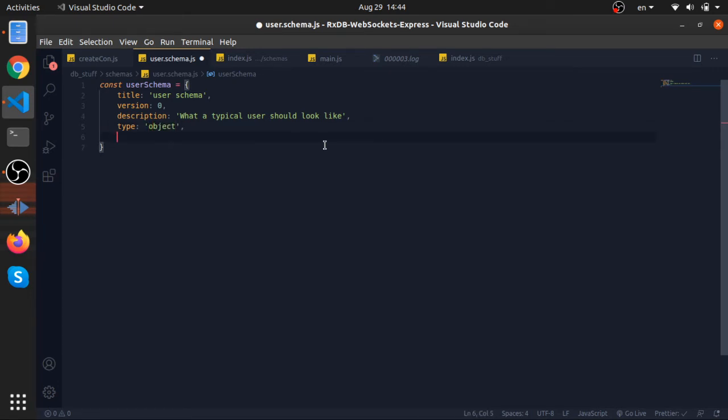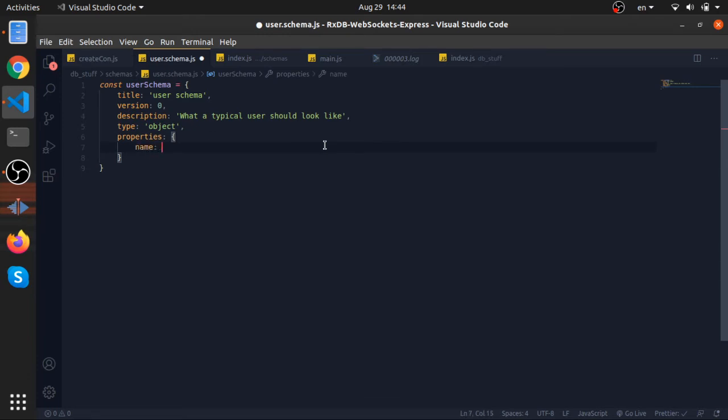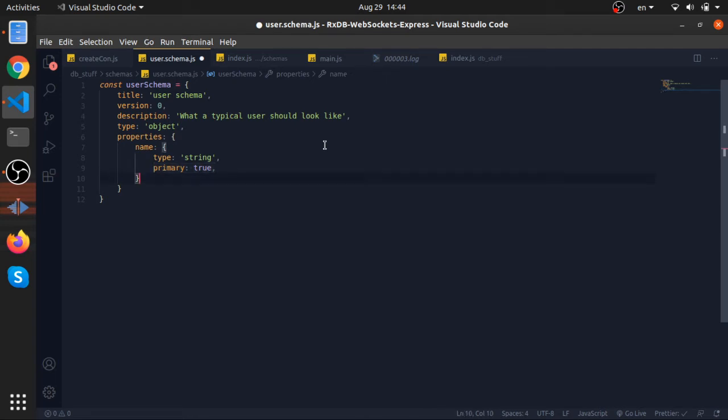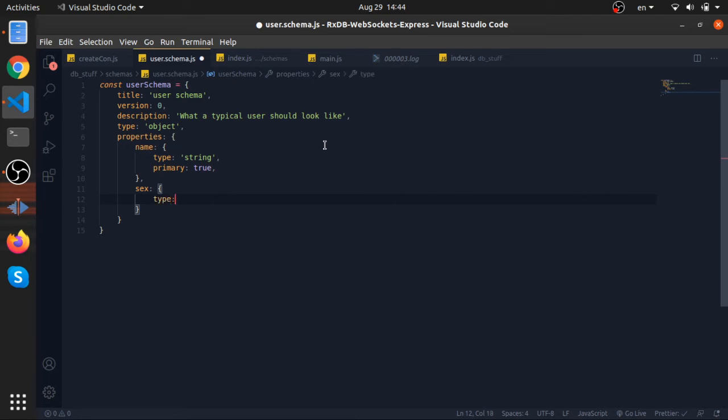Now this is actually another important part, it's called properties. This is an object. So this is what the document should look like. We will have a name for the user. The type of the name is a string. I will make it primary to true, so this is you can say the primary key or the primary value for this collection. You can't have two names that are the same.